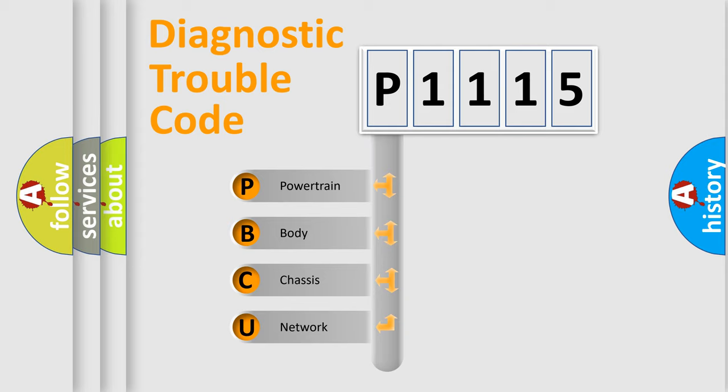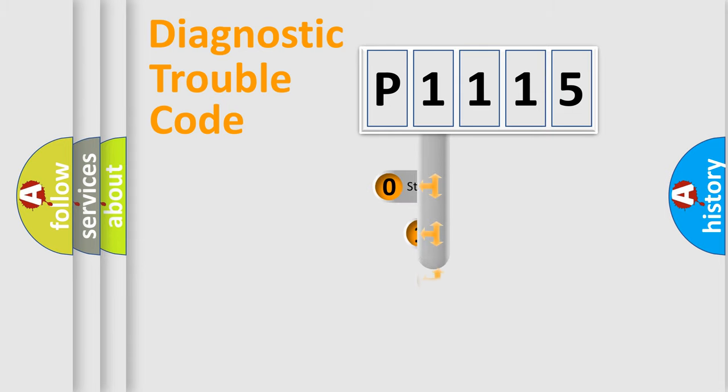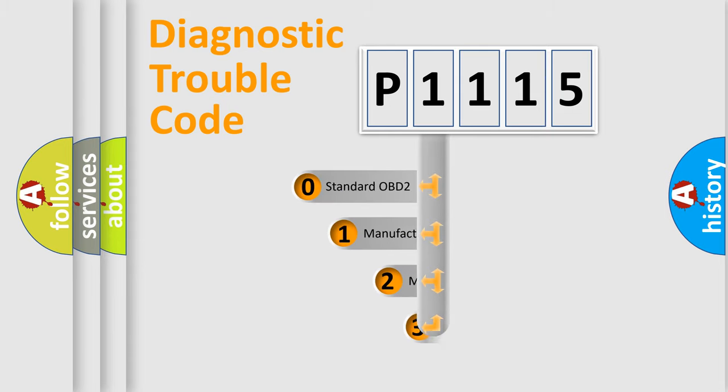We divide the electric system of automobile into four basic units: Powertrain, body, chassis, and network. This distribution is defined in the first character code.